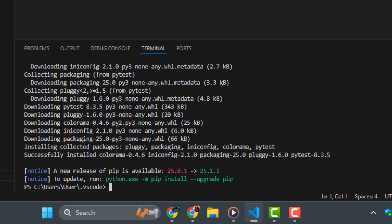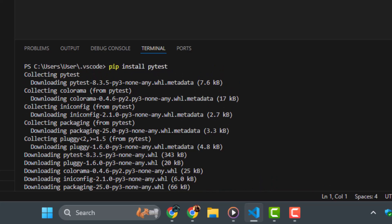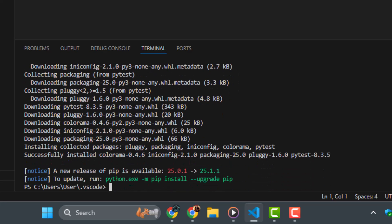Step three, after typing the command, press Enter. You'll see the terminal start collecting the required packages, which are needed to run PyTest smoothly.